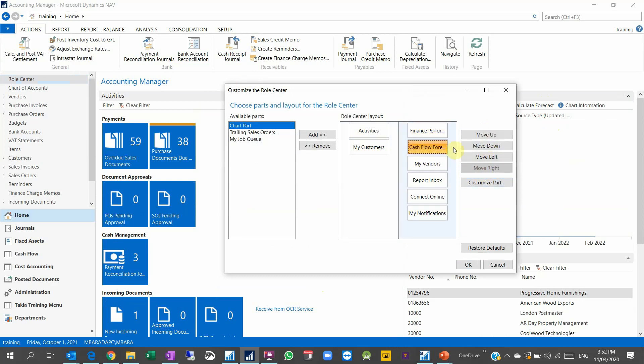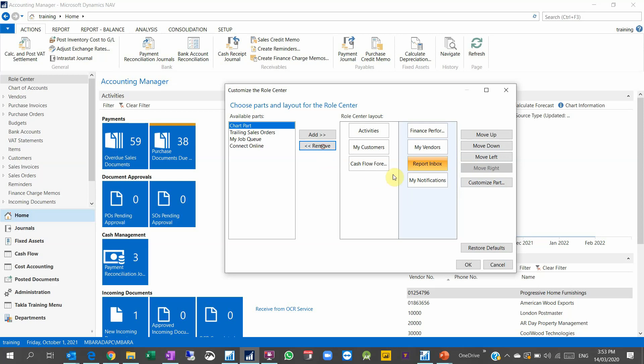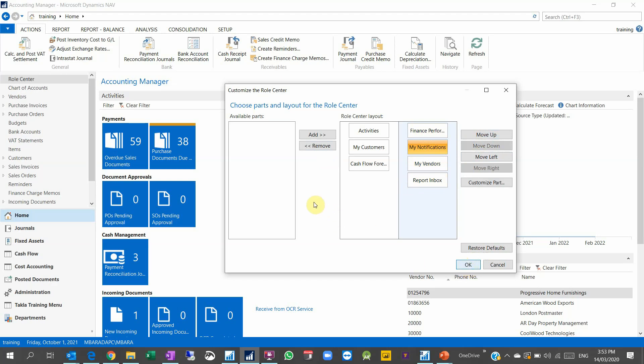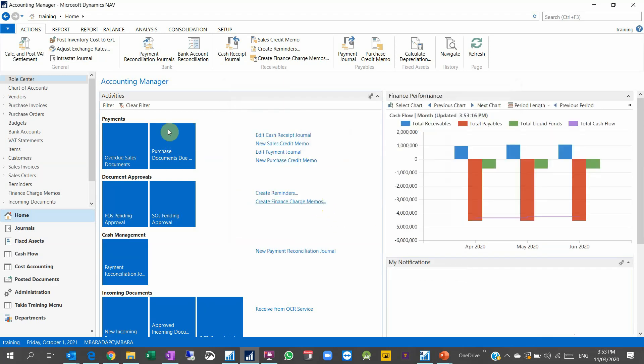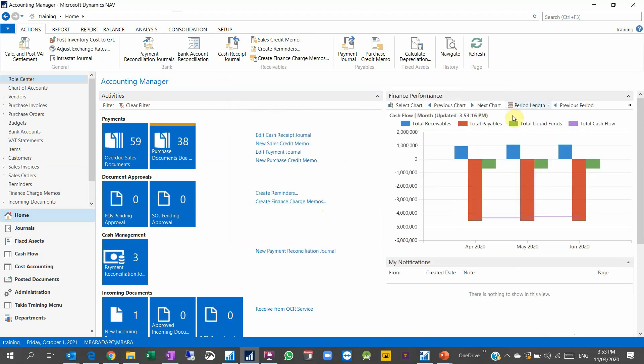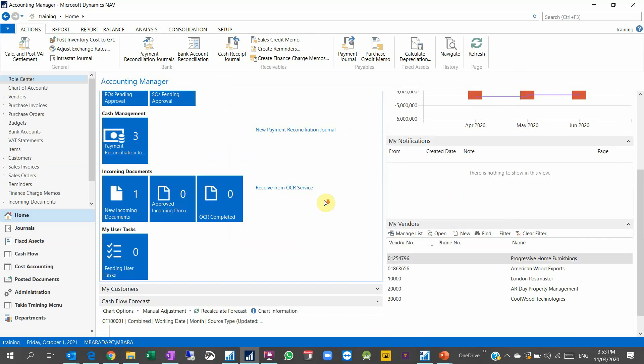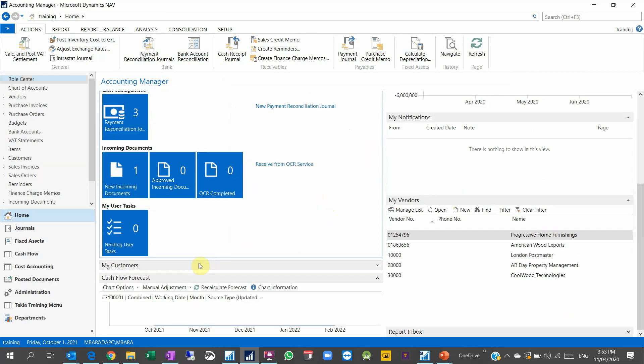So now you see I can remove also the connect online in case I don't want it. So my notification I want it directly after the finance performance. When I click OK, I have now my role center well configured the way I want to see.